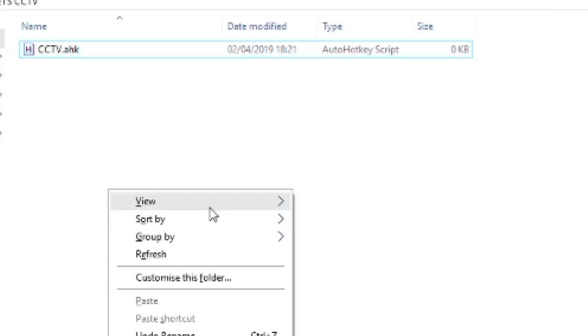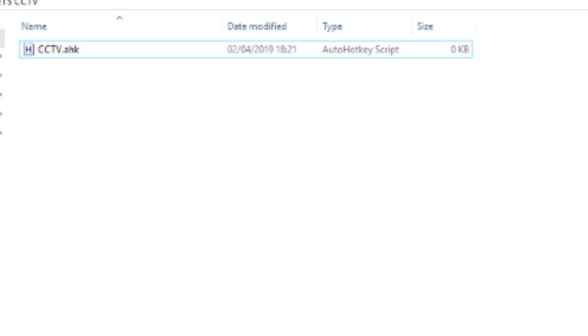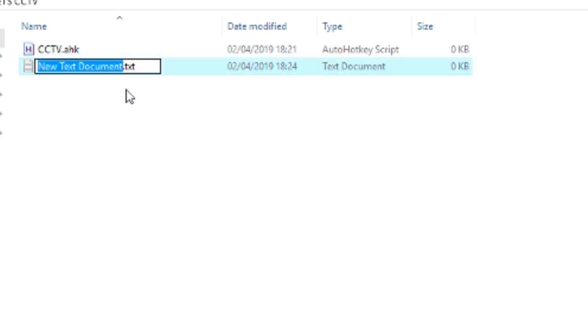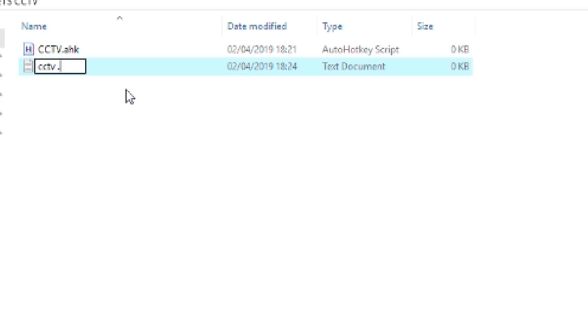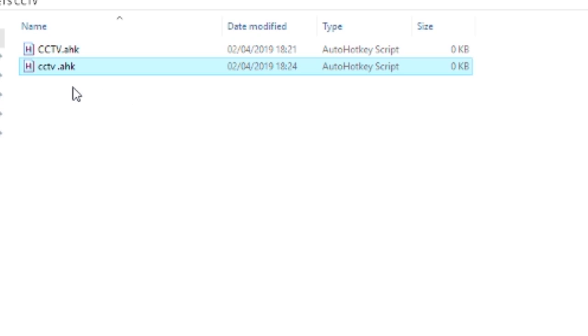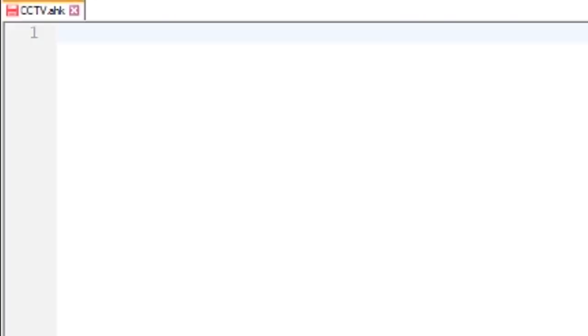Then you create a new folder on your desktop, then you go new text document and call it whatever you want. On the end, instead of it being .txt, you put .ahk, and then open that with Notepad++ like we have down here.